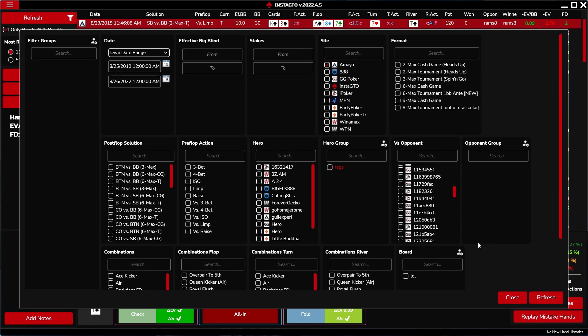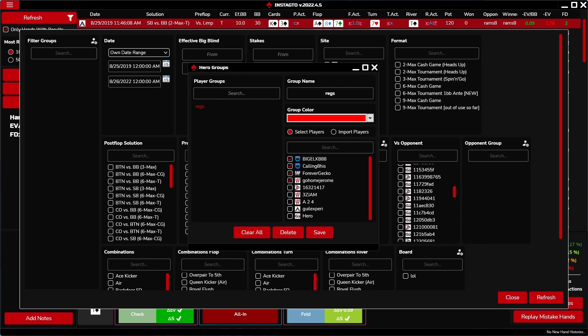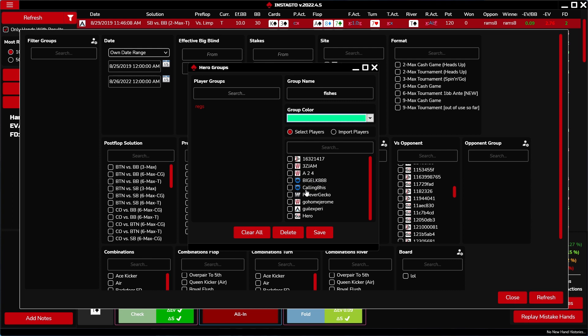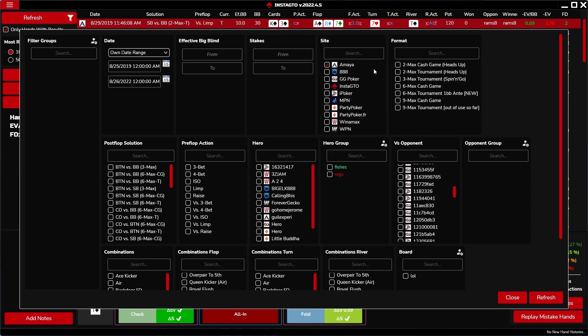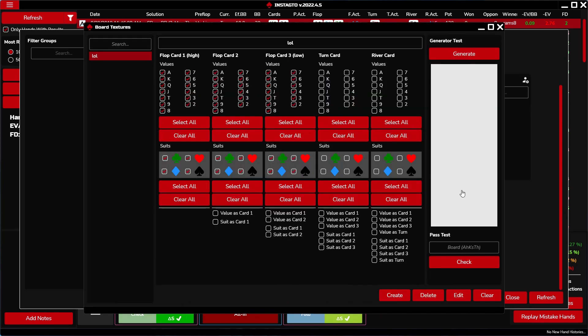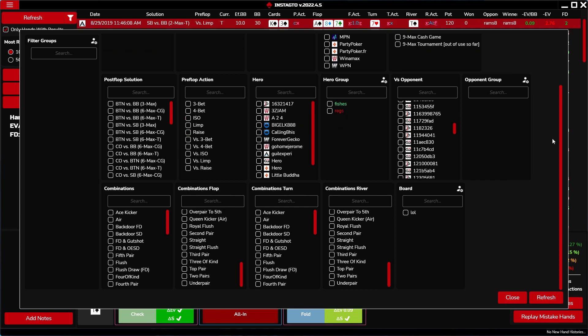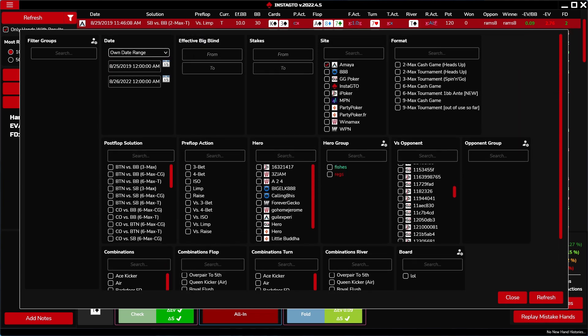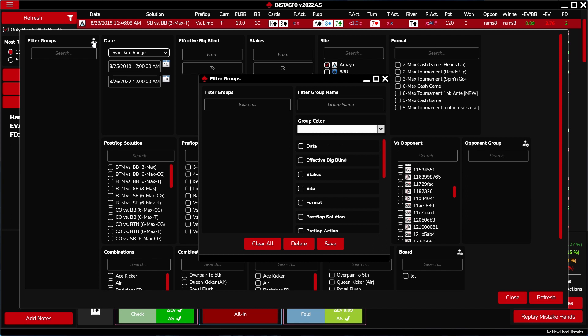The opponent and hero group can be created, deleted, and edited by you like this. Fill out the group name. Select your color and search and select players. Next, we can create the board filter here. We introduced the board filter in the aggregated report section. Also, we can create filter groups, where we can choose individual filters according to your preference.